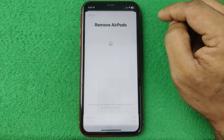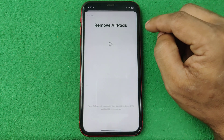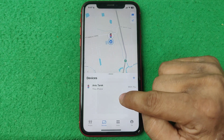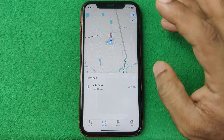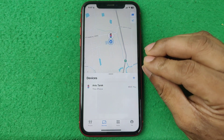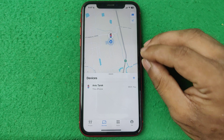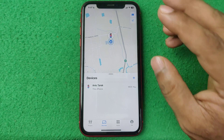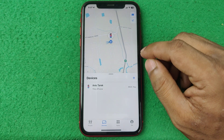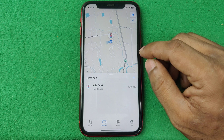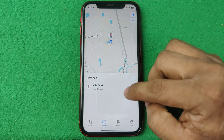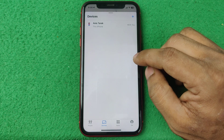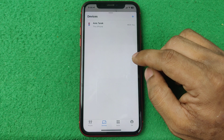And it will be deleted. As you can see, that device is now deleted. That's how you remove a device from the Find My app. If you have any questions, please let me know in the comments. If you found it helpful, please thumbs up and share my video. See you in the next one.